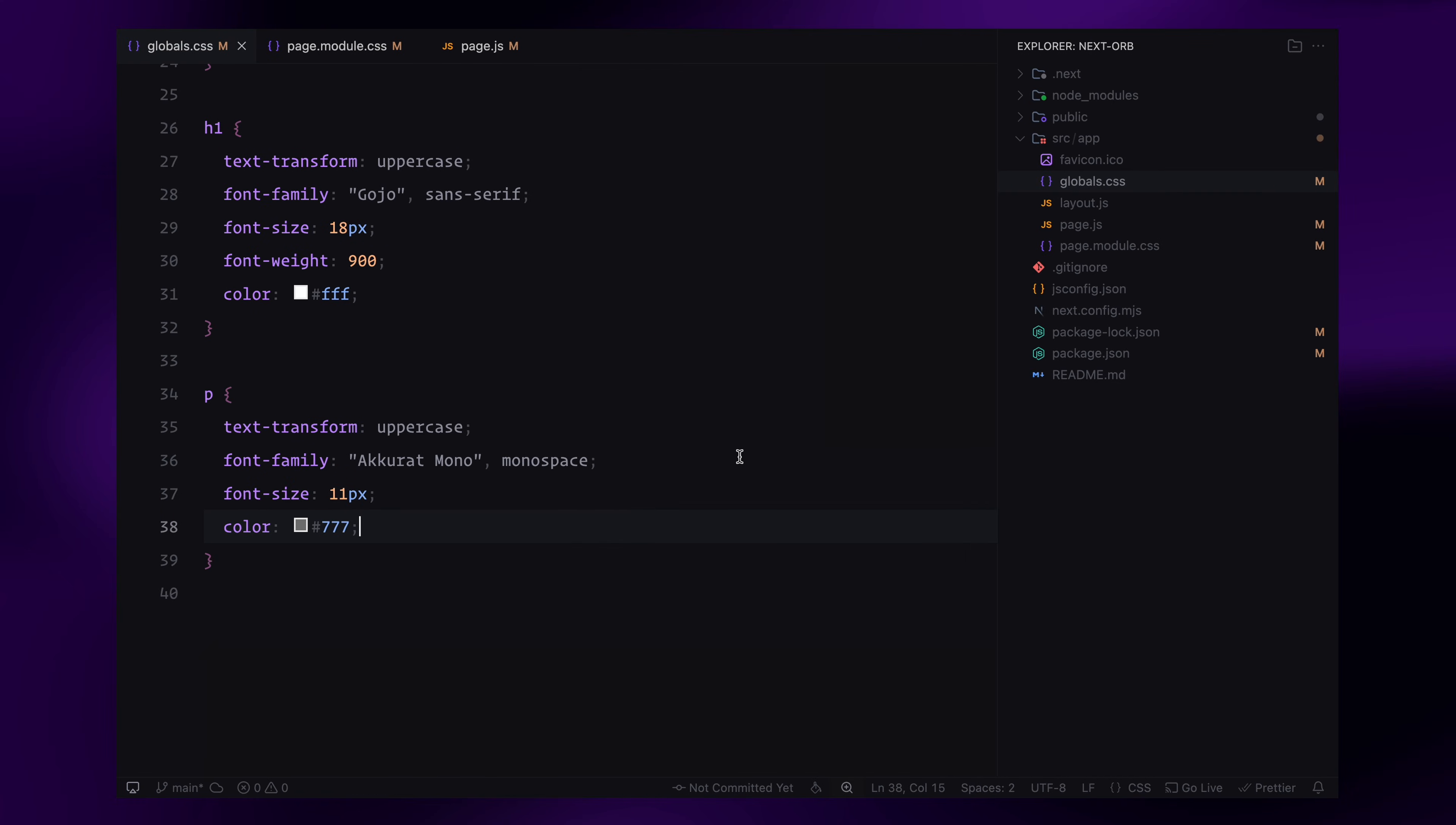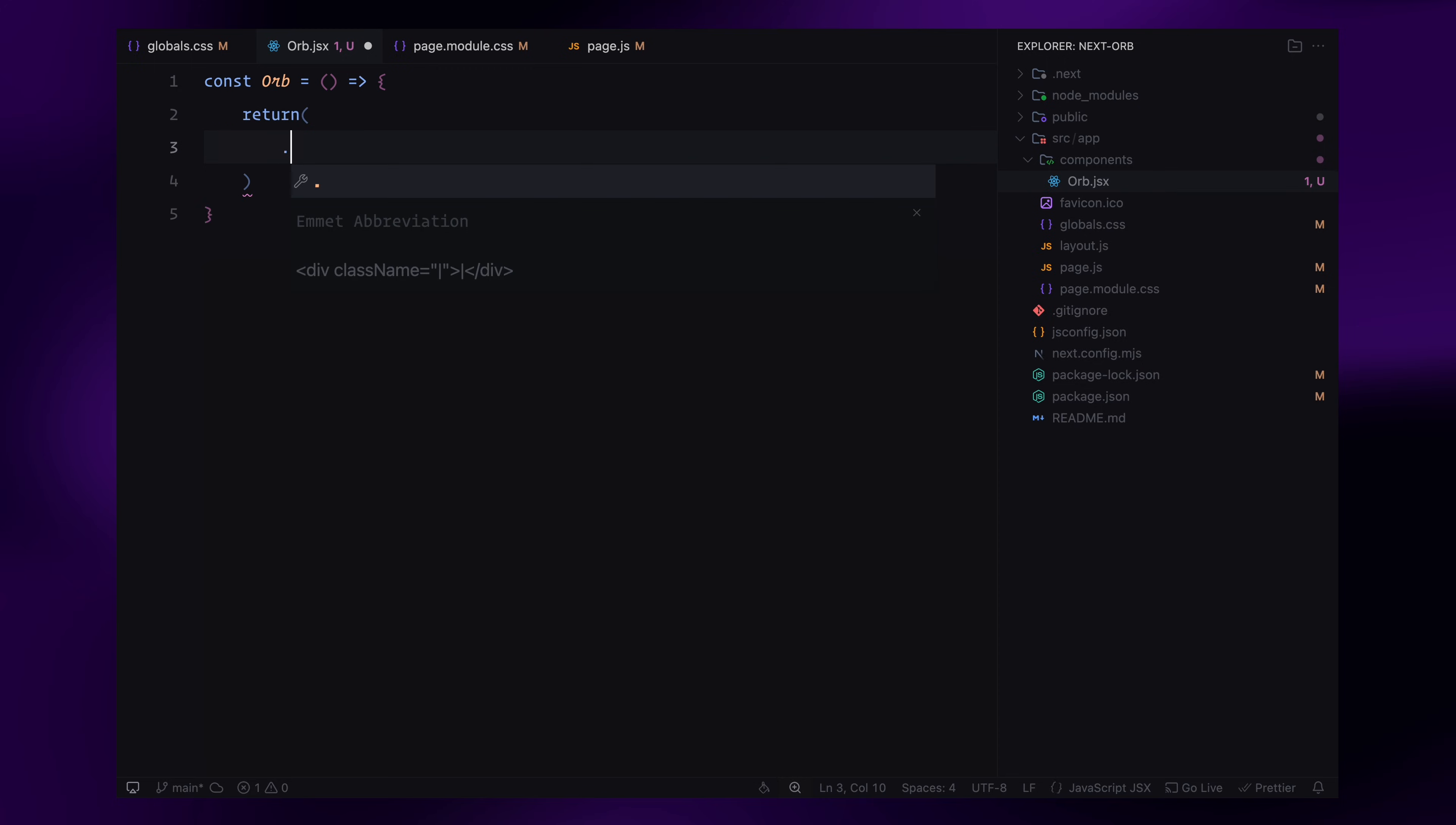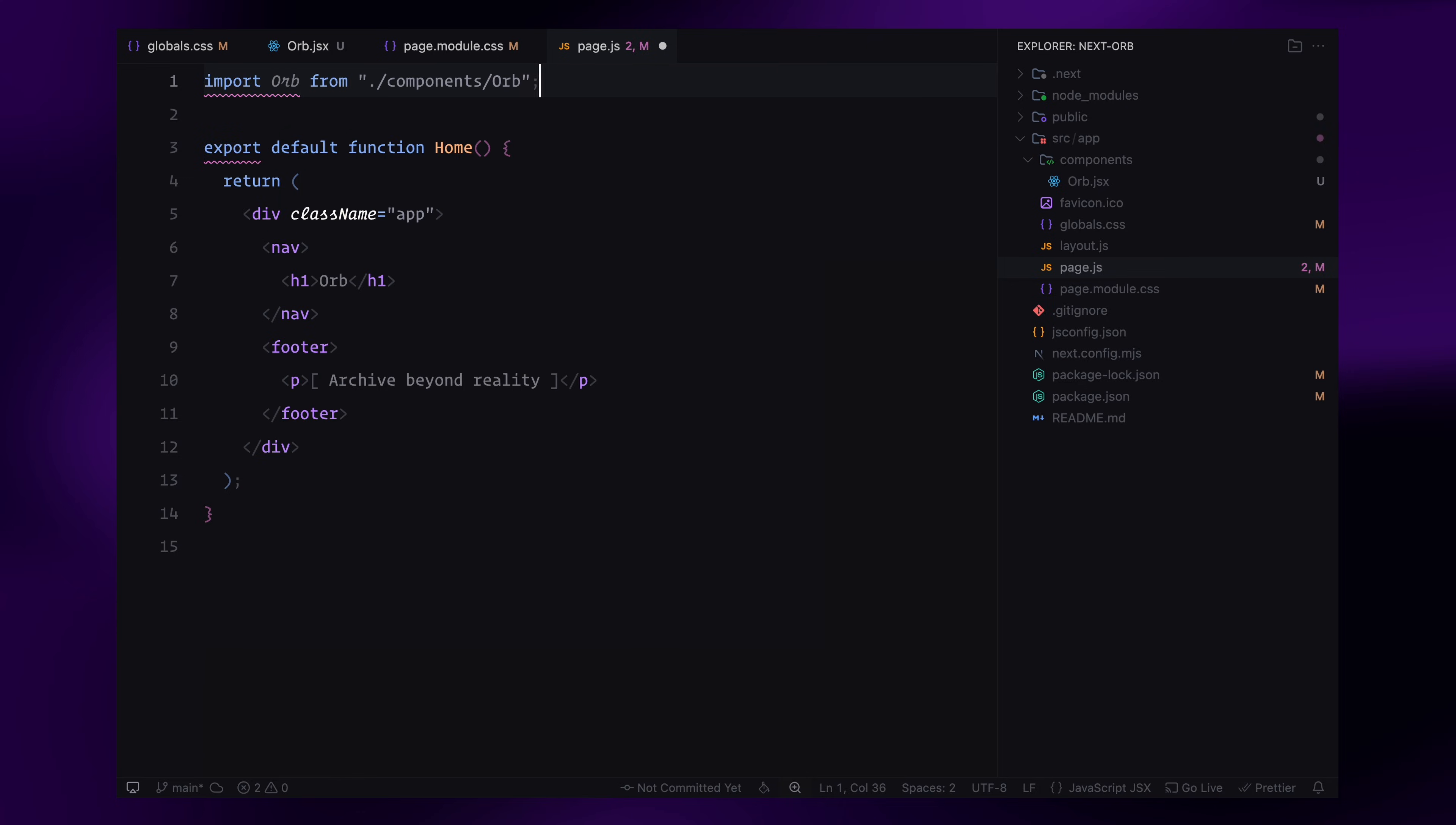Now let's create a component for our 3D sphere. Inside the app directory, I'll create a new folder called components. Then inside this components folder, I'll create a file called orb.jsx. For now, I'll just export a simple function that returns an empty div with the class name orb. To display it on the page, I'll go back to the page component, which is our home page, import the orb component we created and place it inside the return statement.